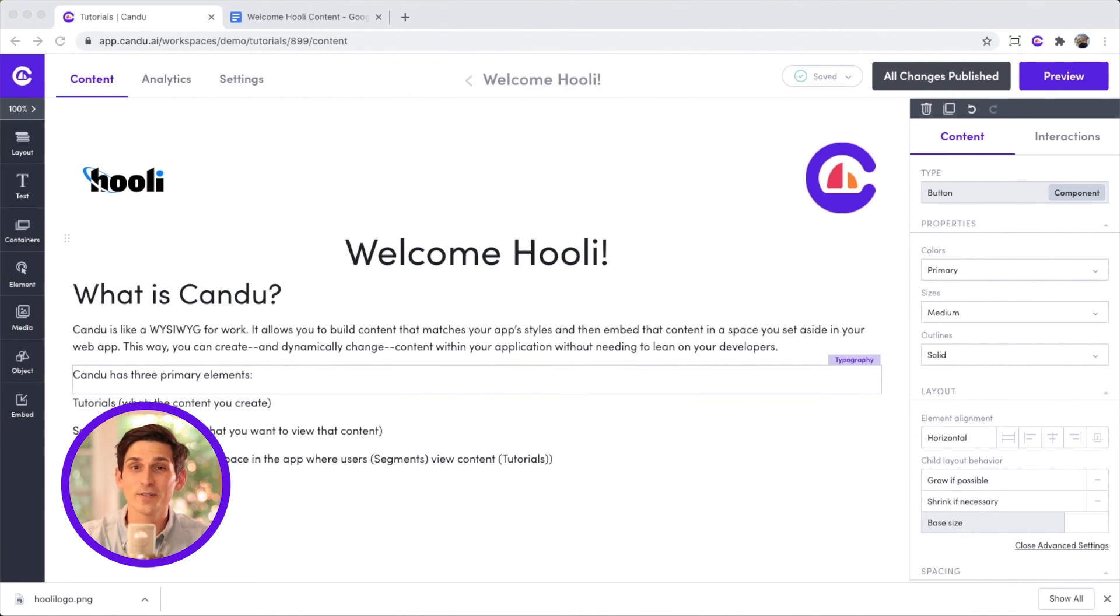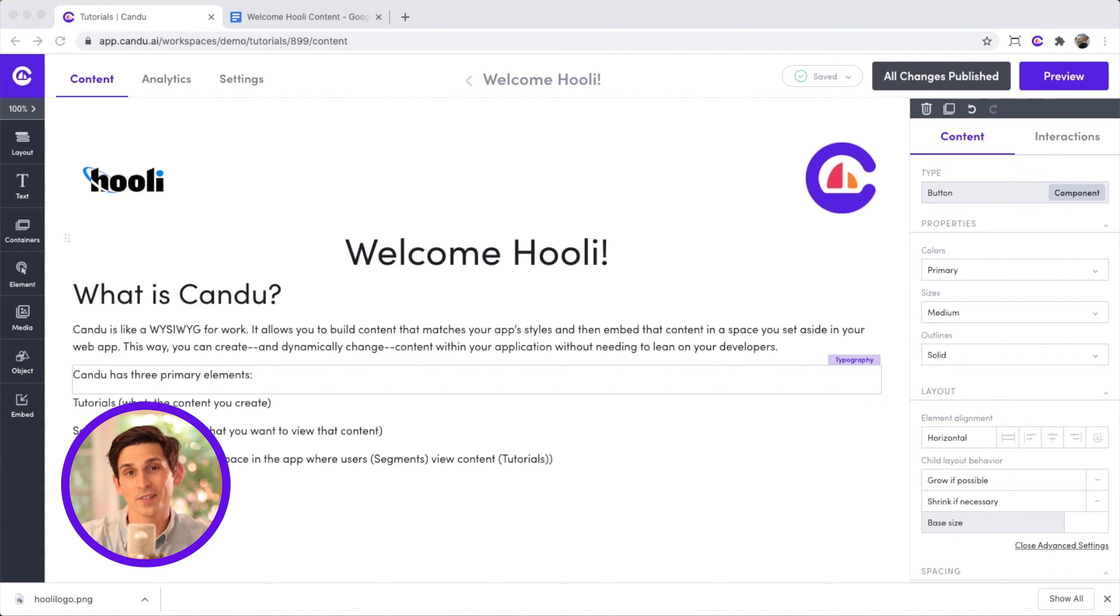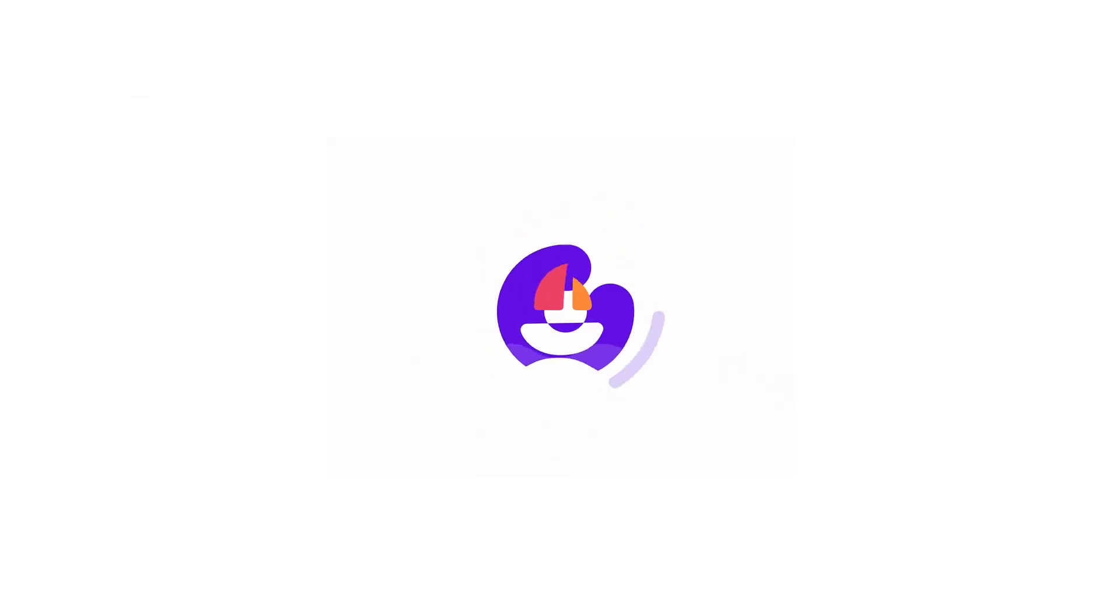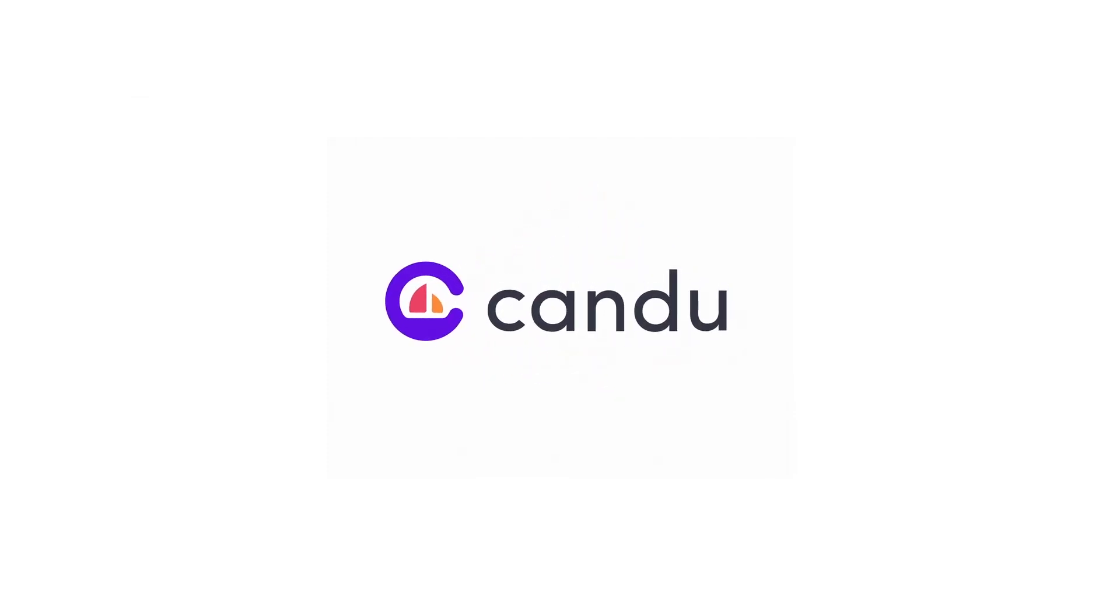This concludes our getting to the editor video. For more advanced formatting options, check out our advanced editing video, or grab a template and get started. Can do. Now you can.